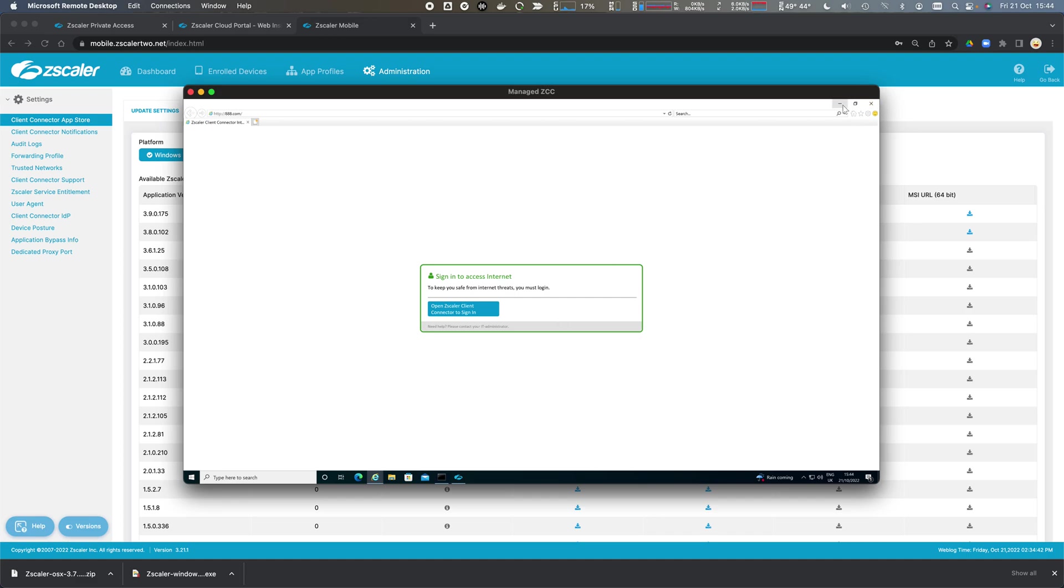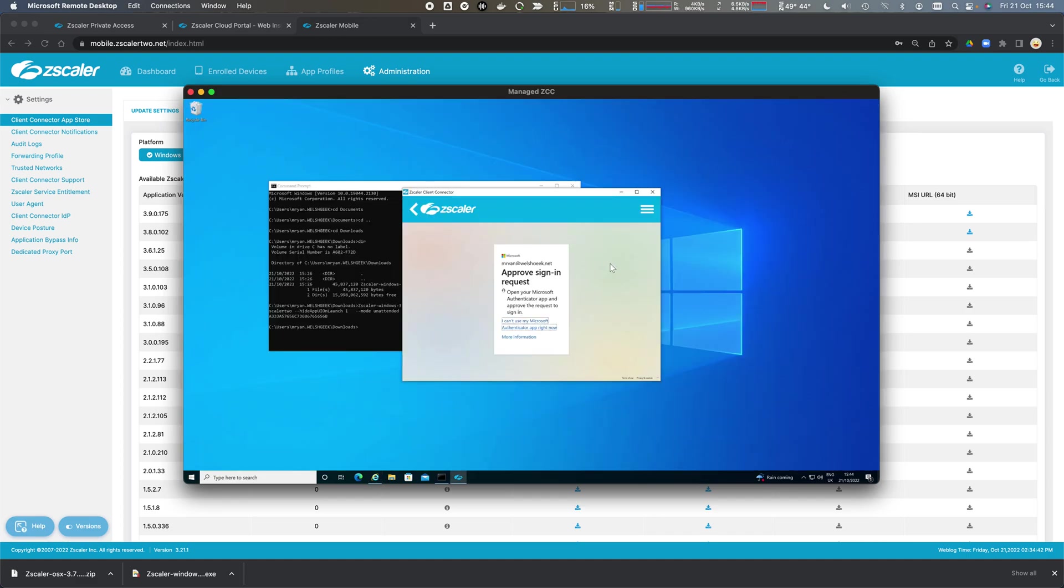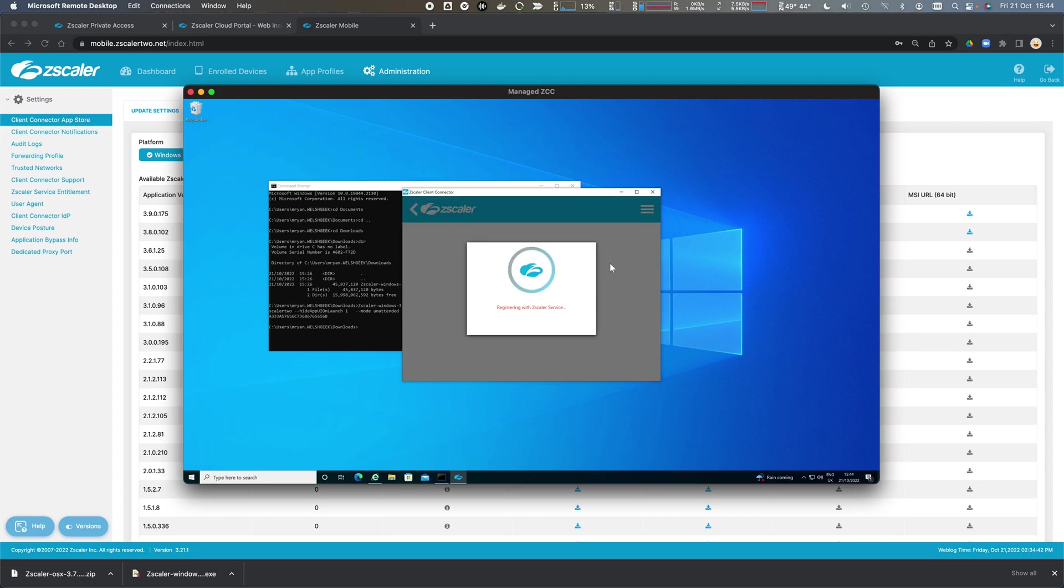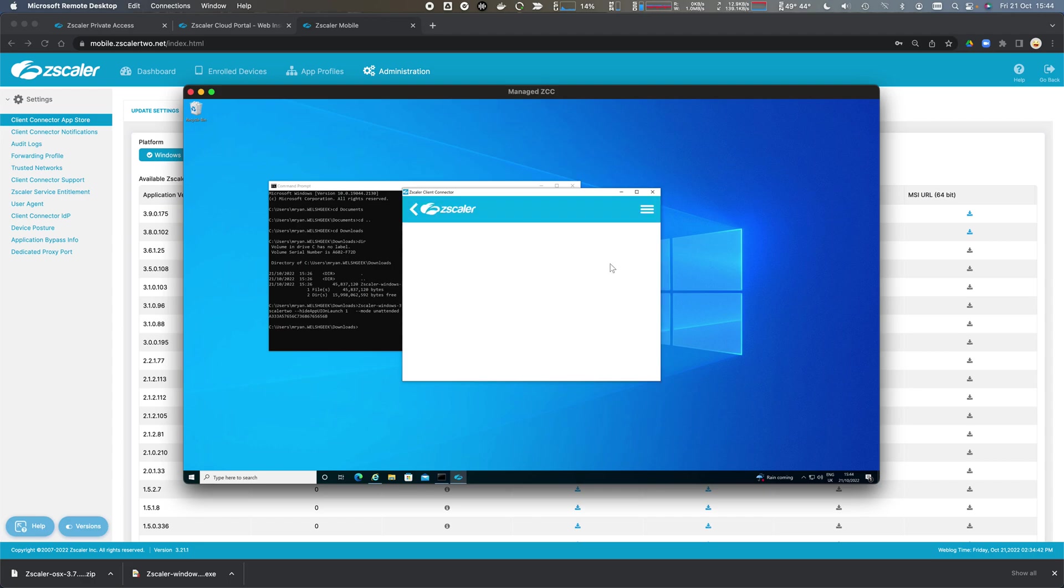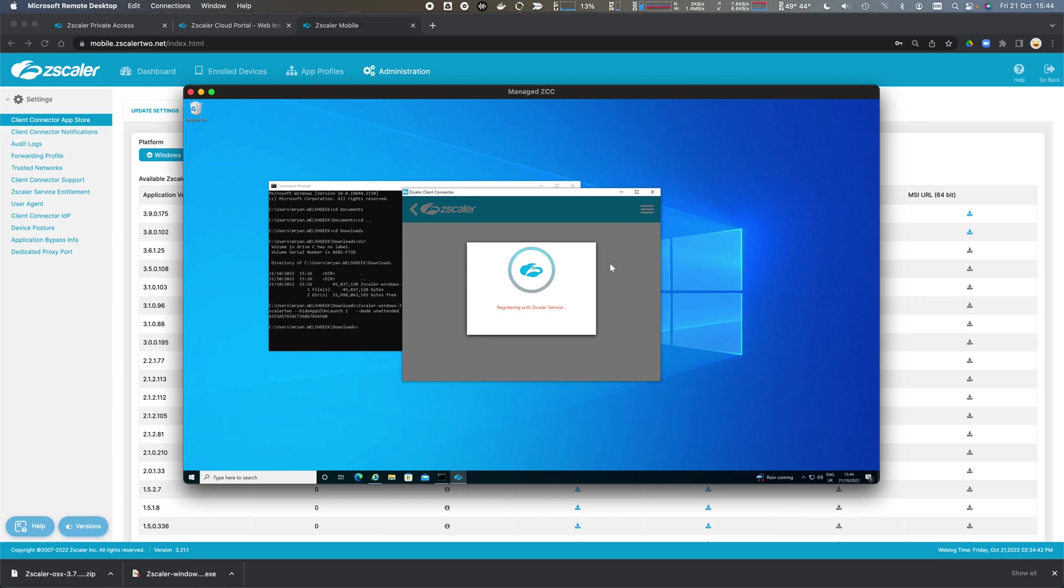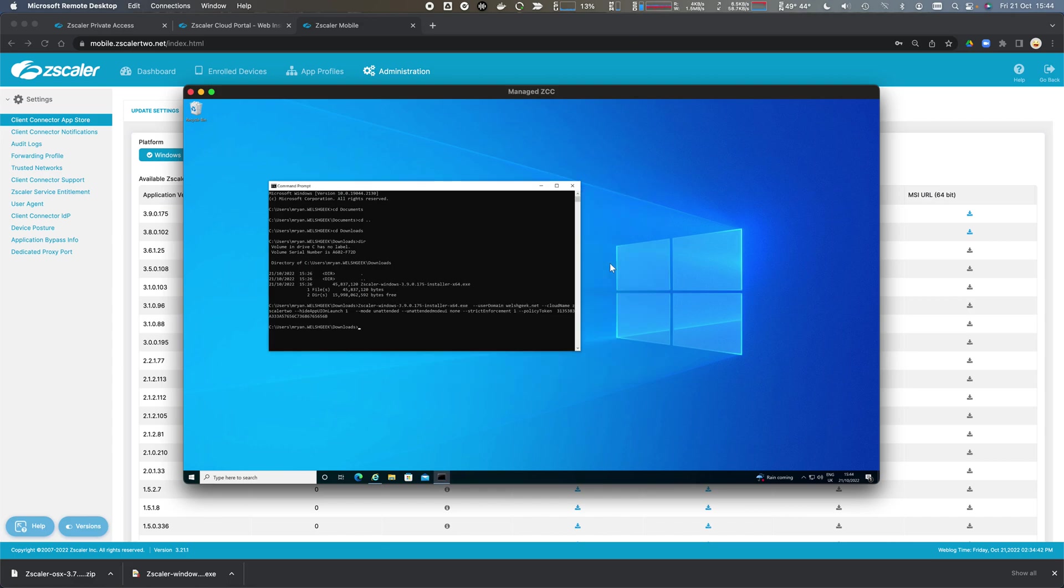We come back to the client. It started that enrollment process and asked me to approve on my mobile device for multi-factor authentication. But from a user experience perspective, I haven't had to enter my username or the cloud name into the client connector. It's automatically deployed. And if I didn't have multi-factor enabled, that would have deployed without user interaction at all.